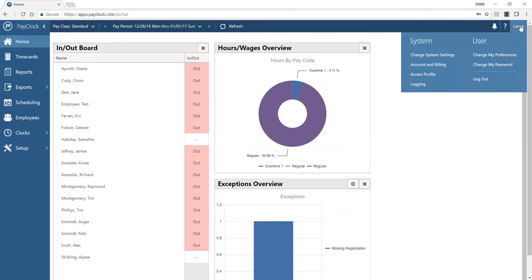Under your username button, you're going to see some settings, so you can change preferences specific to you as the user of the software. If you've been given the ability to change your own password, you can do that here. Administrators can also assign employees to not be able to update their password — instead, they would request password changes from you for more security.